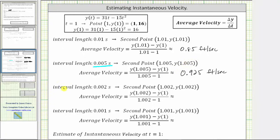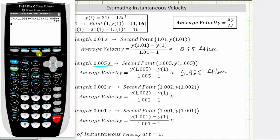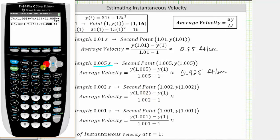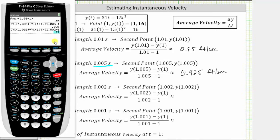Now let's find the average velocity when the time interval is 0.002 seconds. The first point is (1, 16) and the second point is (1.002, y of 1.002), giving the slope of the secant line for this interval. Using the calculator's second-enter shortcut to recall and edit the previous entry, we change 1.005 to 1.002 in both places and press enter. The average velocity over this time interval is 0.97 feet per second.